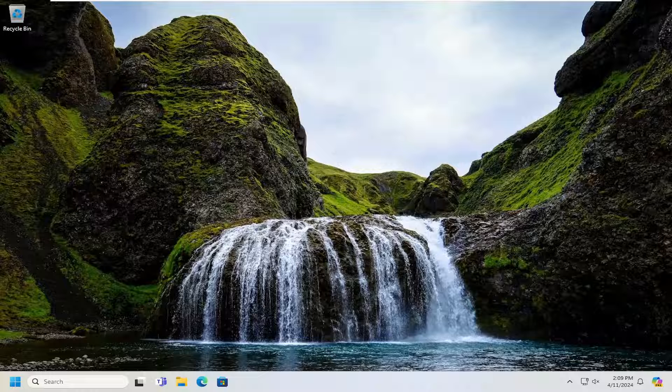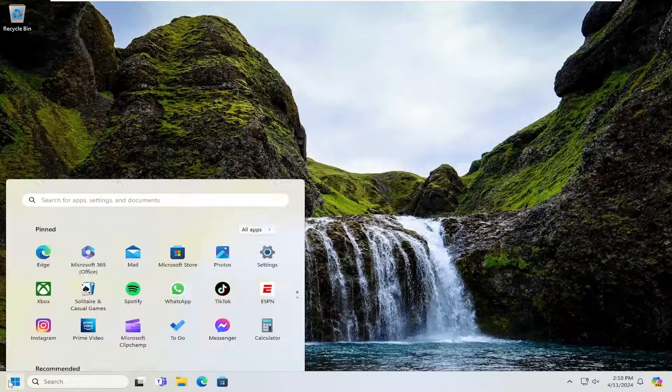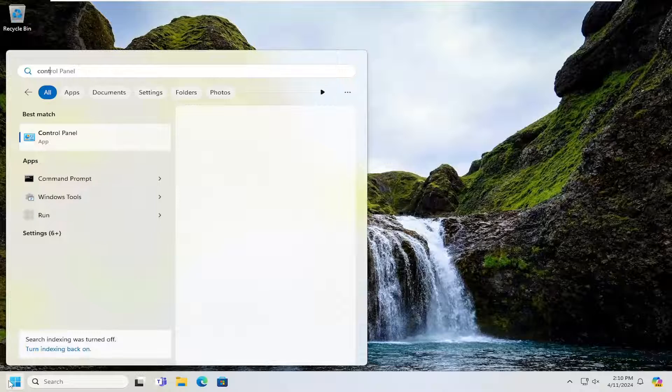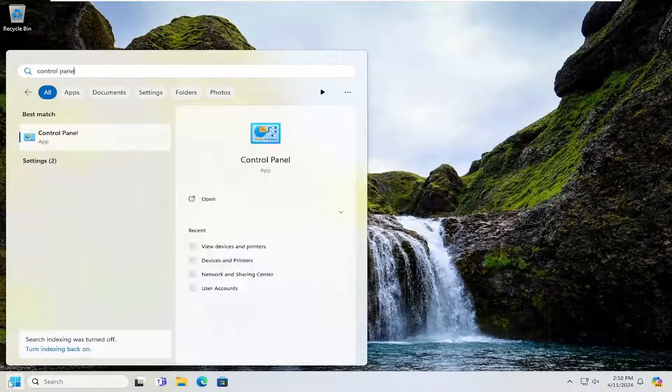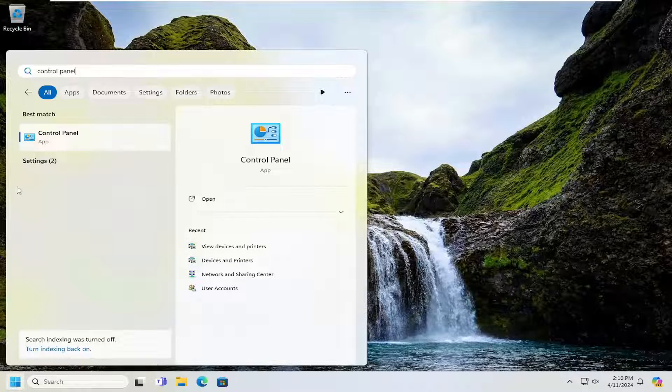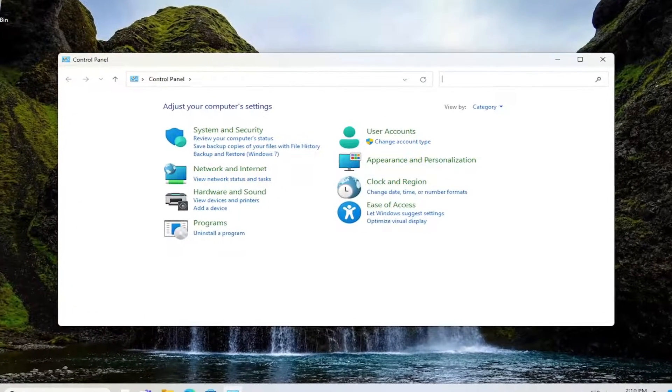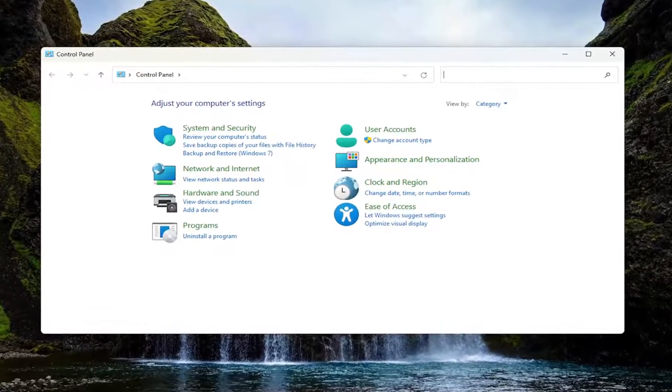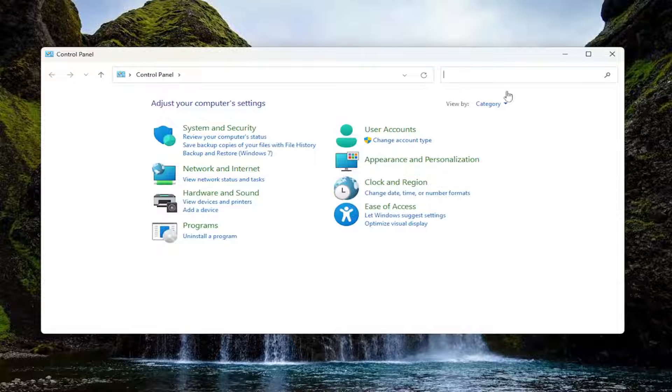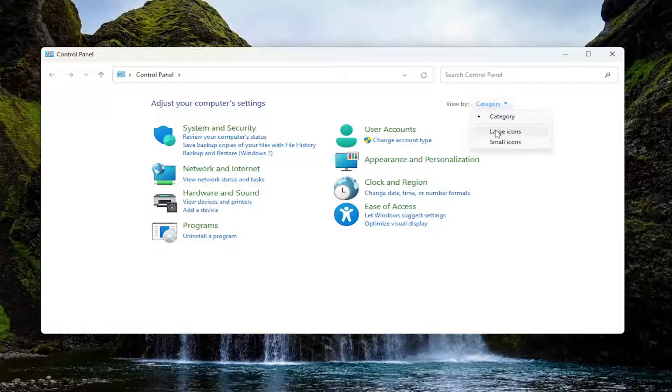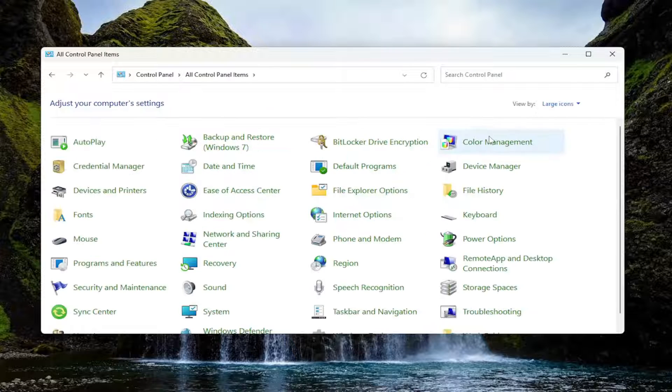So we are going to start off by opening up the search menu. You want to search for control panel. Go ahead and open up control panel from this list. And you want to select the view by up in the top right and select large icons.